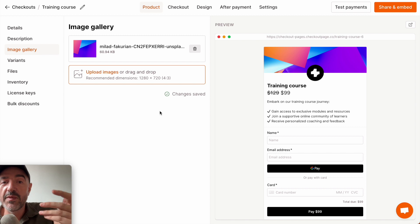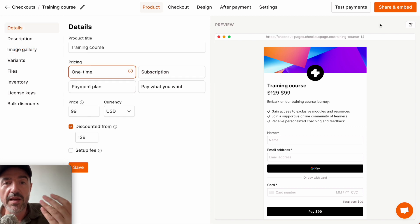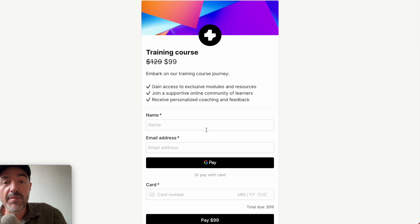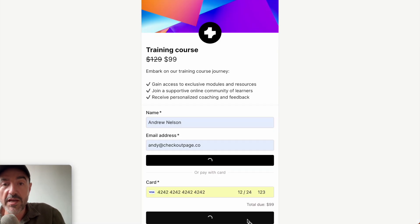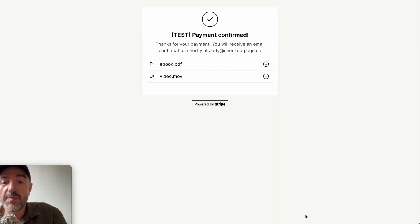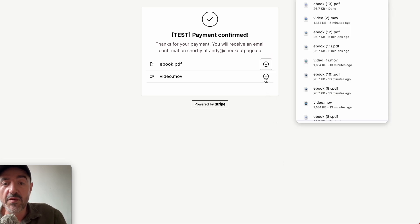It's time to make a quick test payment so you can see how your customers will access their files after a successful payment. Let's open the hosted payment page. I'll add my details and the test card number and checkout. The test payment has been confirmed and you can see how your customers can immediately download their files after successful payment.